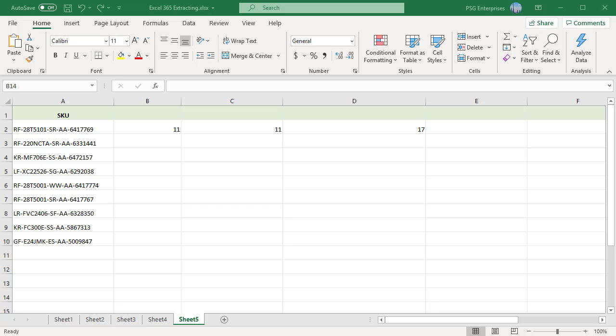By default the find or search function returns the position of the first instance of the character for which you are searching. If you want the position of the second instance, you can use the optional startNum argument. This argument lets you specify the character position in the text string to start the search.